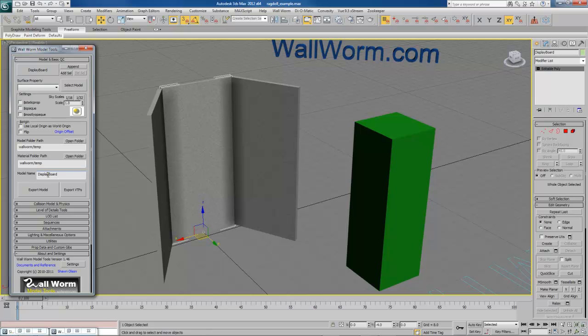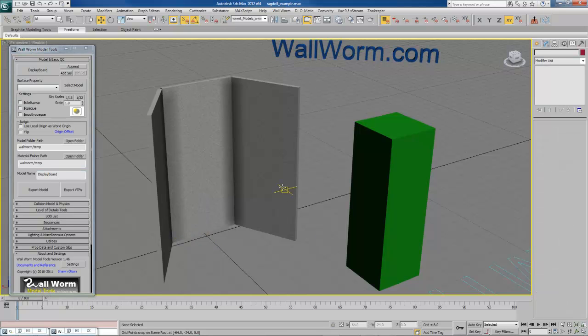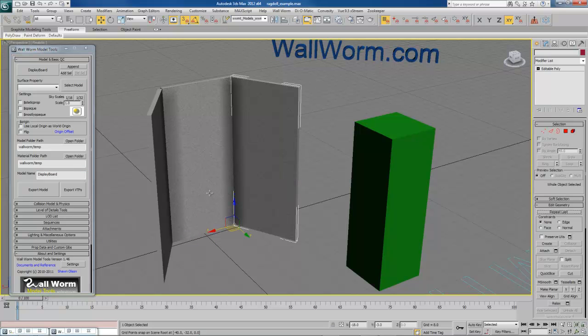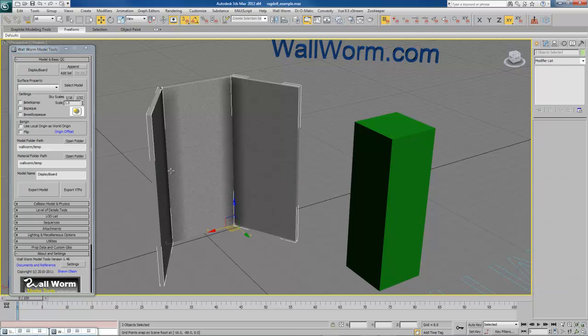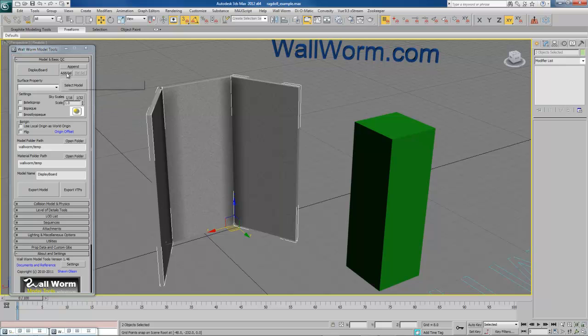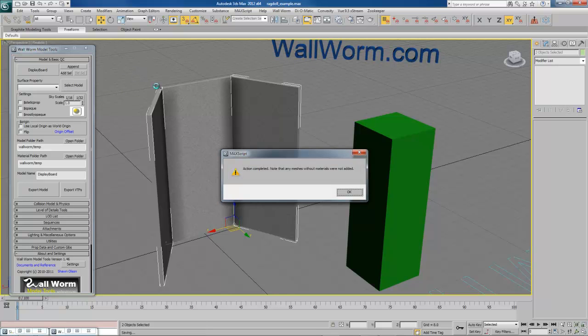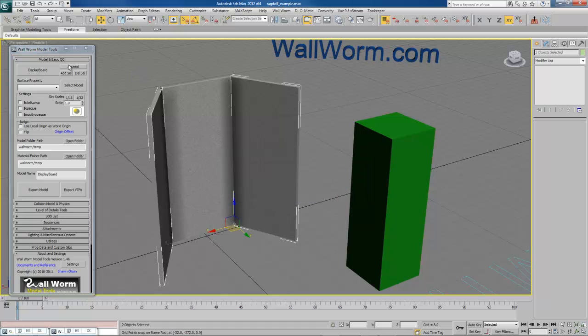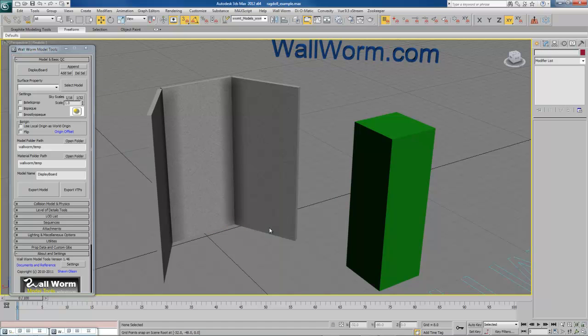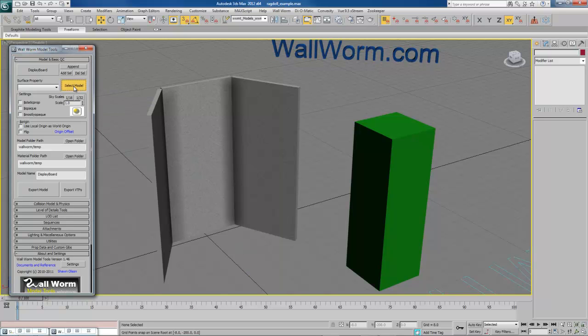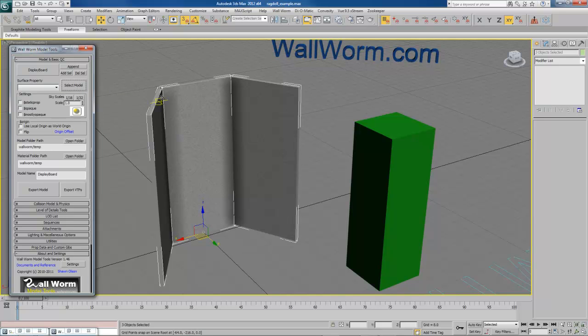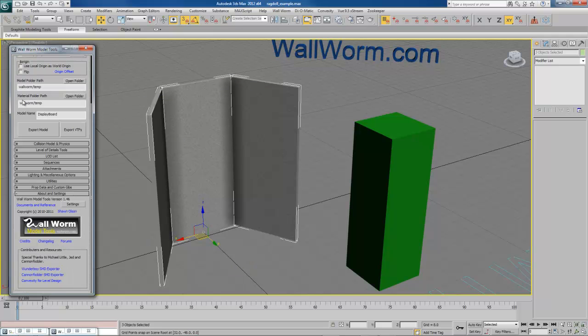So when we export, it will be model name. Now we need to add these other two meshes because right now if we were to export, it would only be this one center panel. So we can select these extra ones and hit Add Selected right here, and now those meshes are part of this model. You can tell later by deselecting everything and clicking Select Model—it will select all of the meshes that are part of your model, which you can see all three pieces are there.